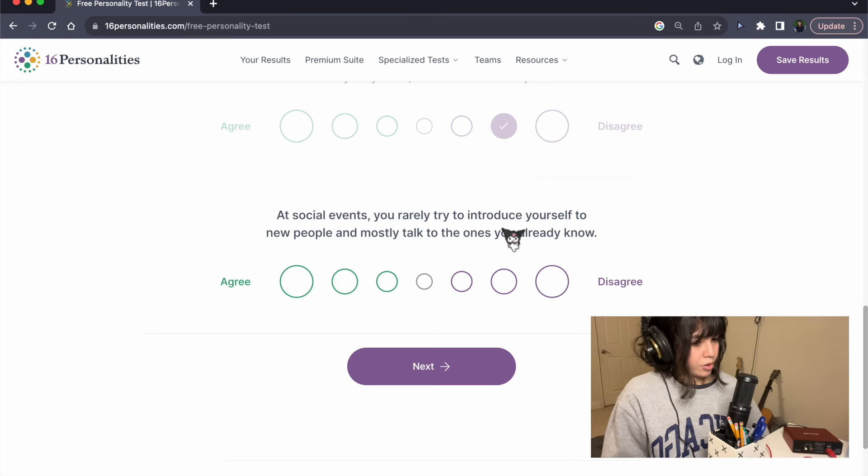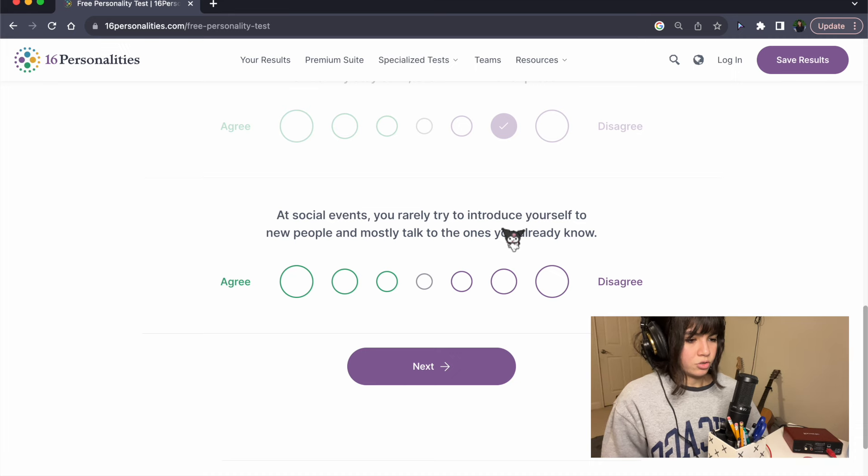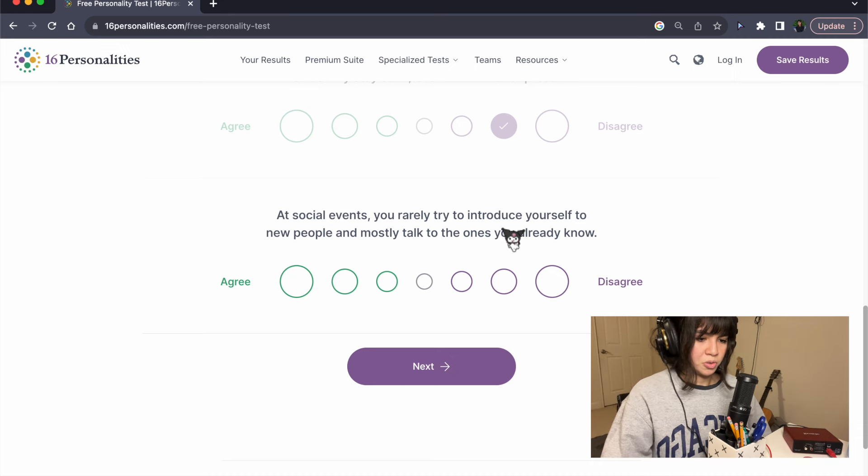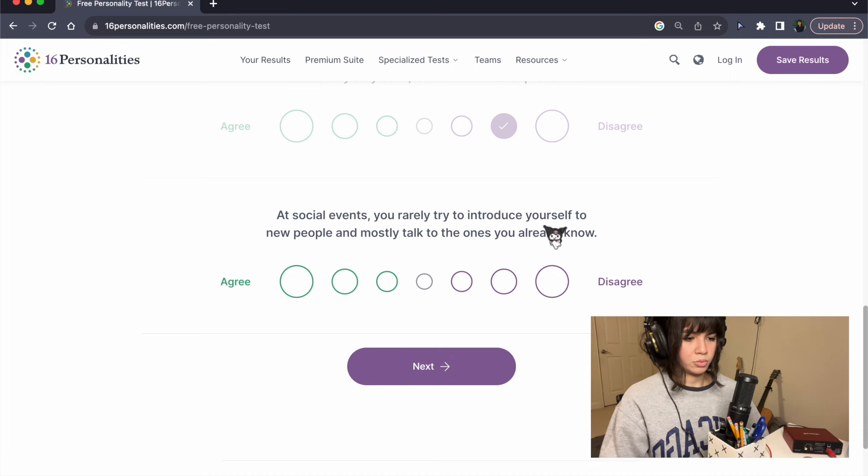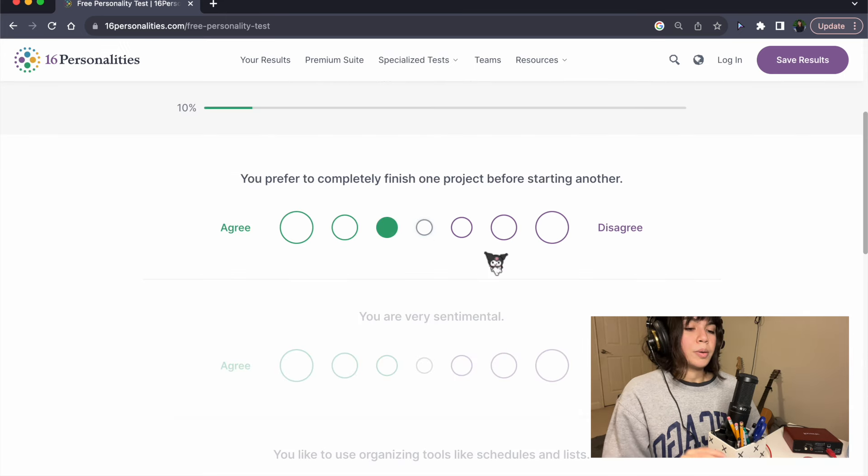At social events, you rarely try to introduce yourself to new people and mostly talk to the ones you already know. Yes.